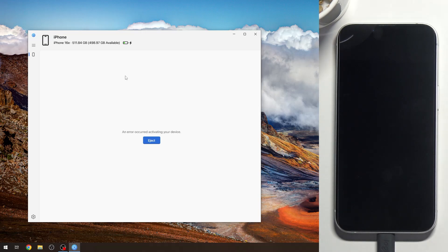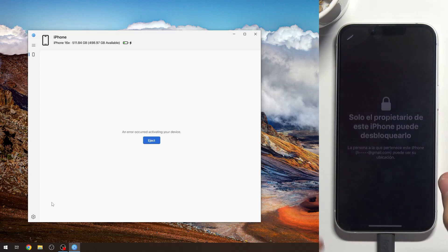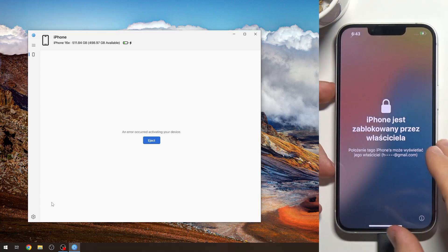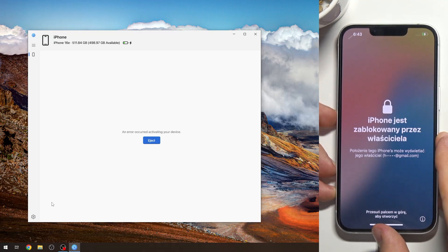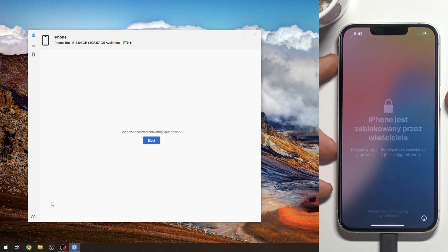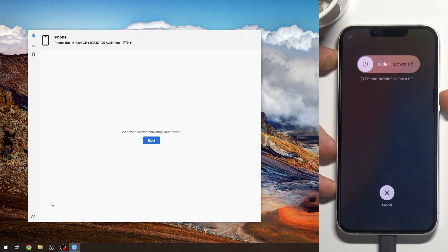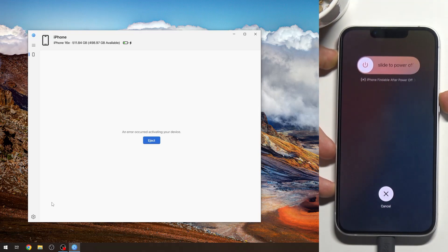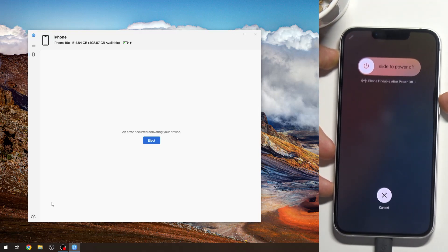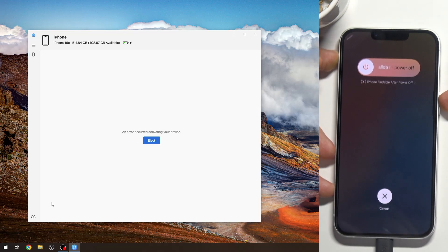Then when you have opened this application and connected your smartphone to the computer, just press volume up, volume down, and press and hold the side button until you will see recovery mode on your screen.